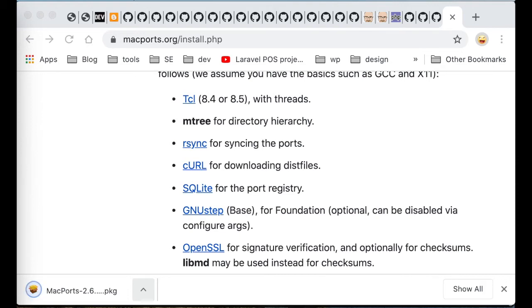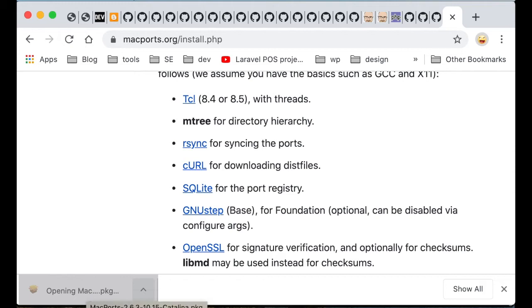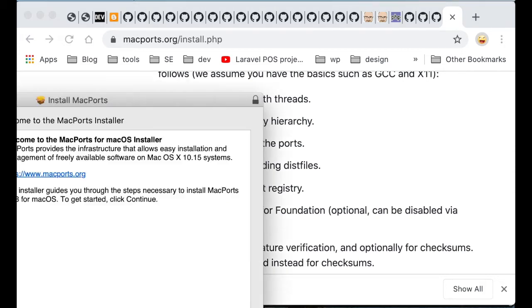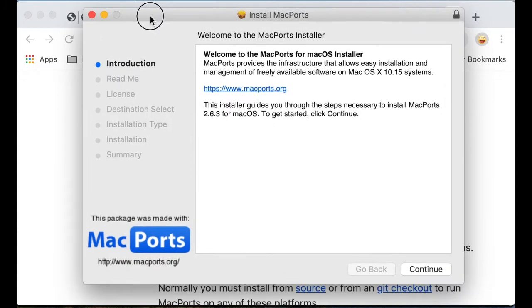So let's download it. Let's try to open it. And here it is.